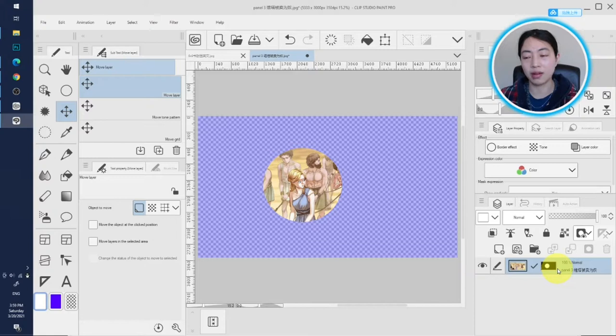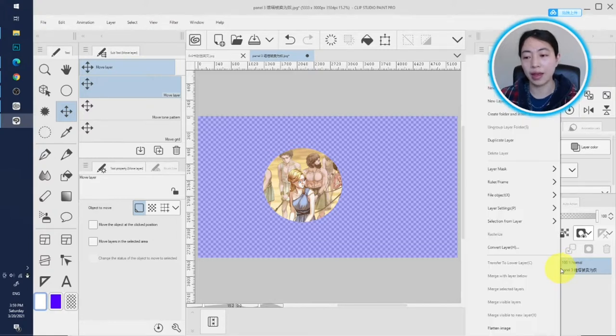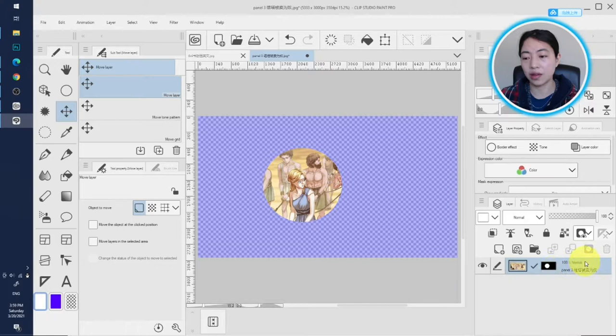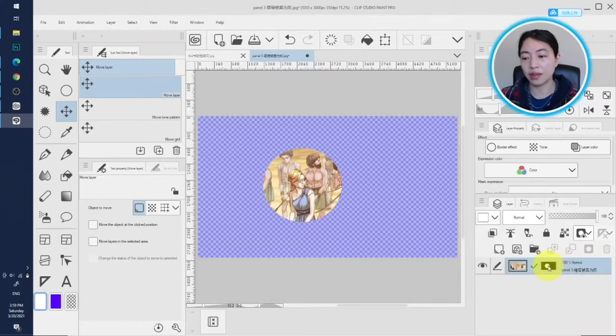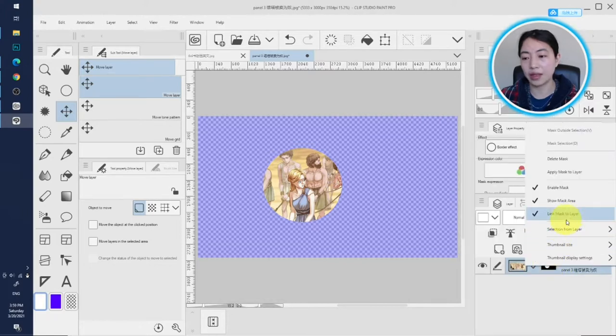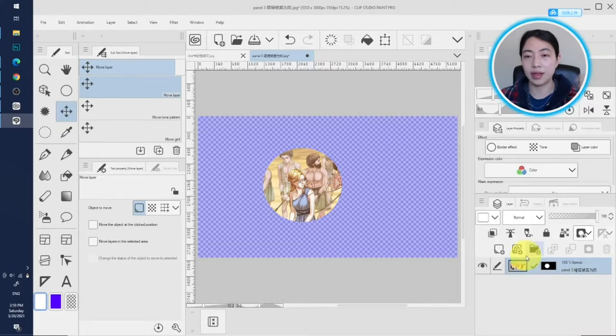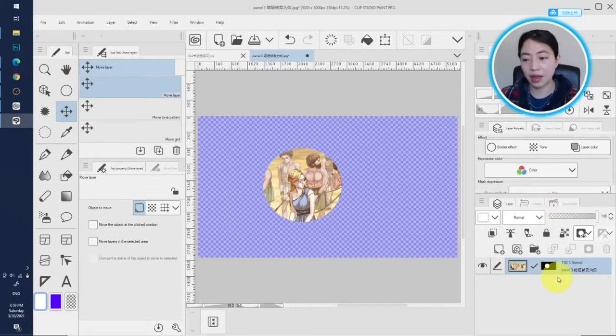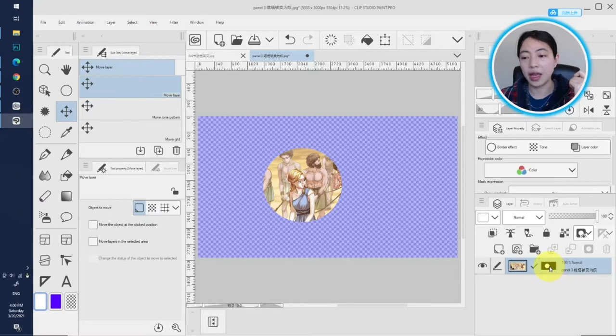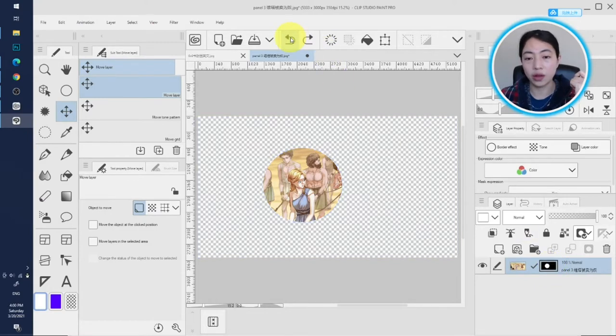If you apply this function, Show Layer Mask, show the mask layer area, then you can see clearly which area is masked. Okay, that's pretty much it for today. And that's all I want to talk about layer mask.